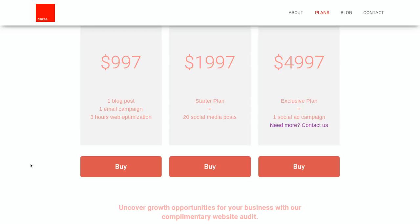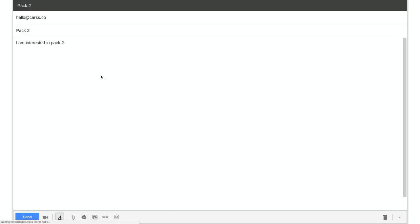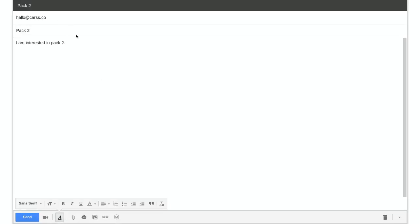At the very end I've got buy links. Each one is linked to a specific email — when they click it, a pop-up opens with the subject line and the specific plan they want, going right to my inbox. It's a very easy lead conversion, not complicated at all. For example, if I hit package number two, you'll see it opens an email with their address, the subject line 'I am interested in Pack Two,' and they just hit send. Very straightforward.